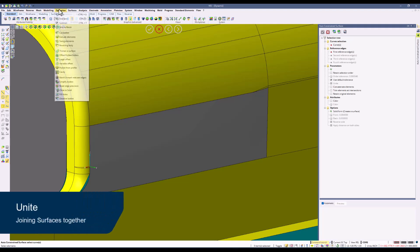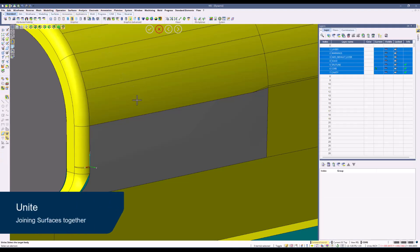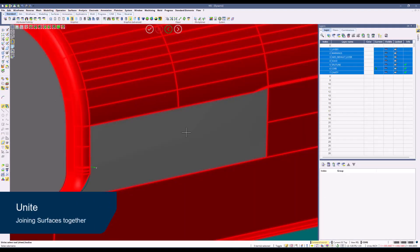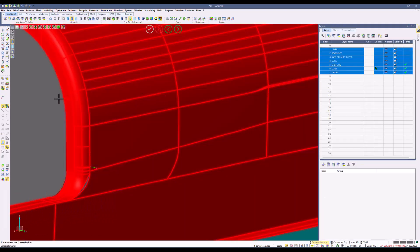Using the unite command, we will now join the two surfaces to form them into one. This will help us in further surface creation.